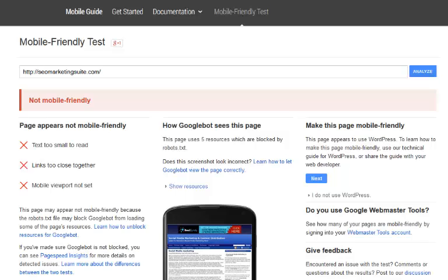You're going to be seeing a reduction in traffic and it's going to feel as if you've been penalized because your website's not mobile friendly and Google is not going to be serving your website to mobile devices.